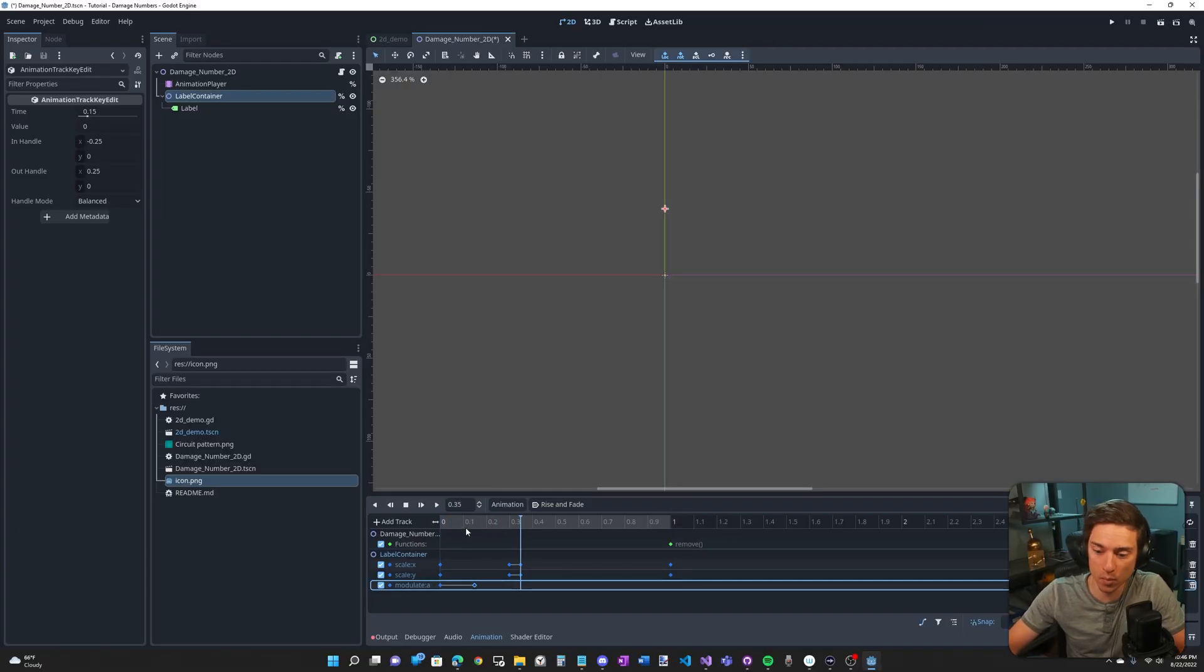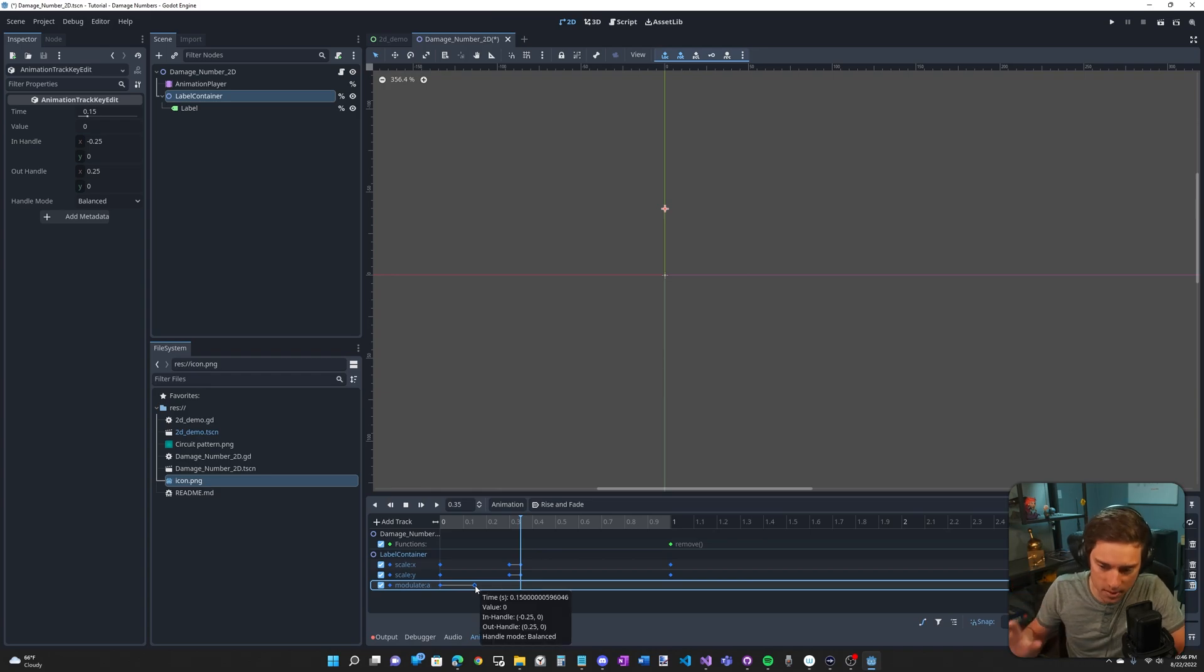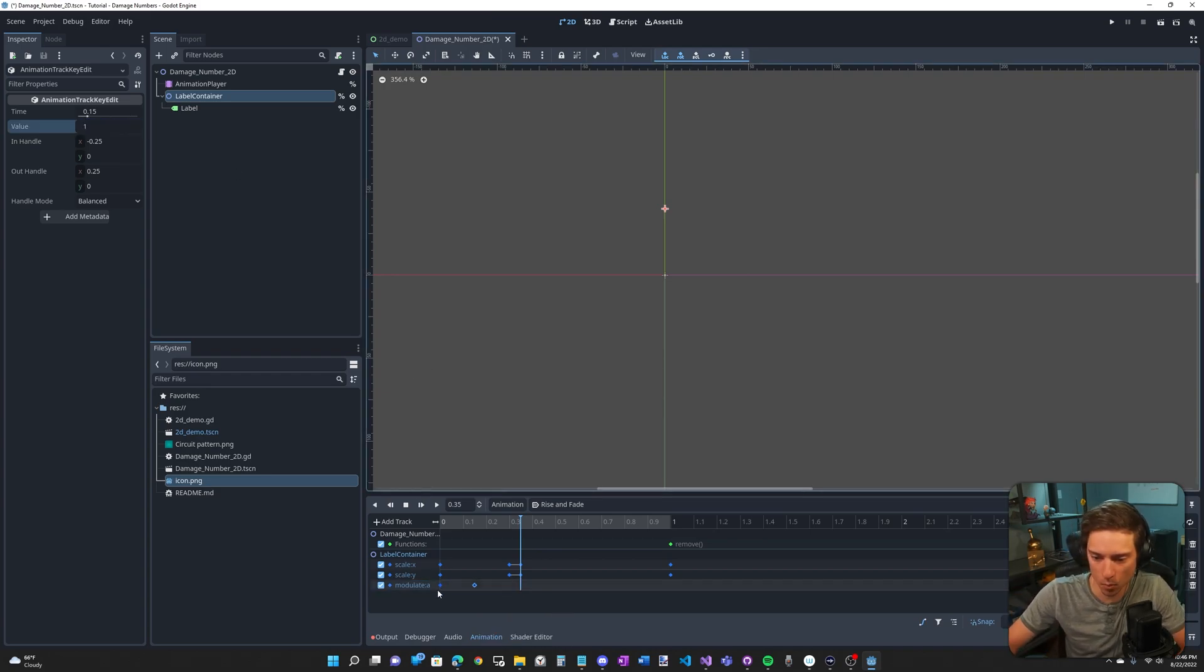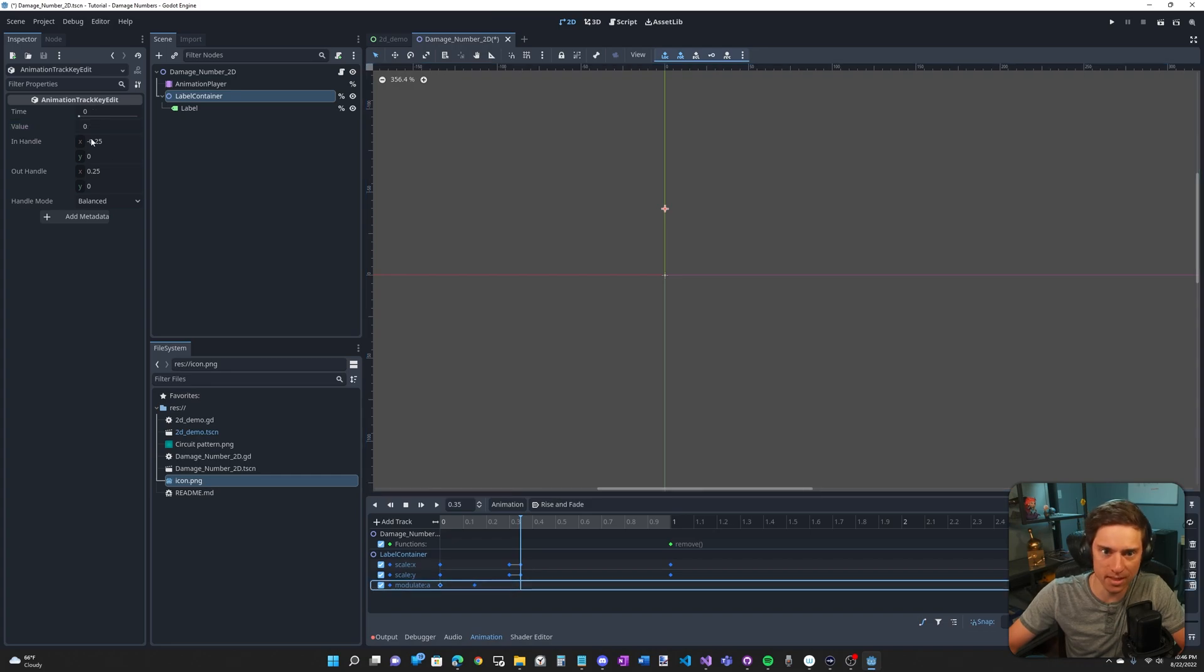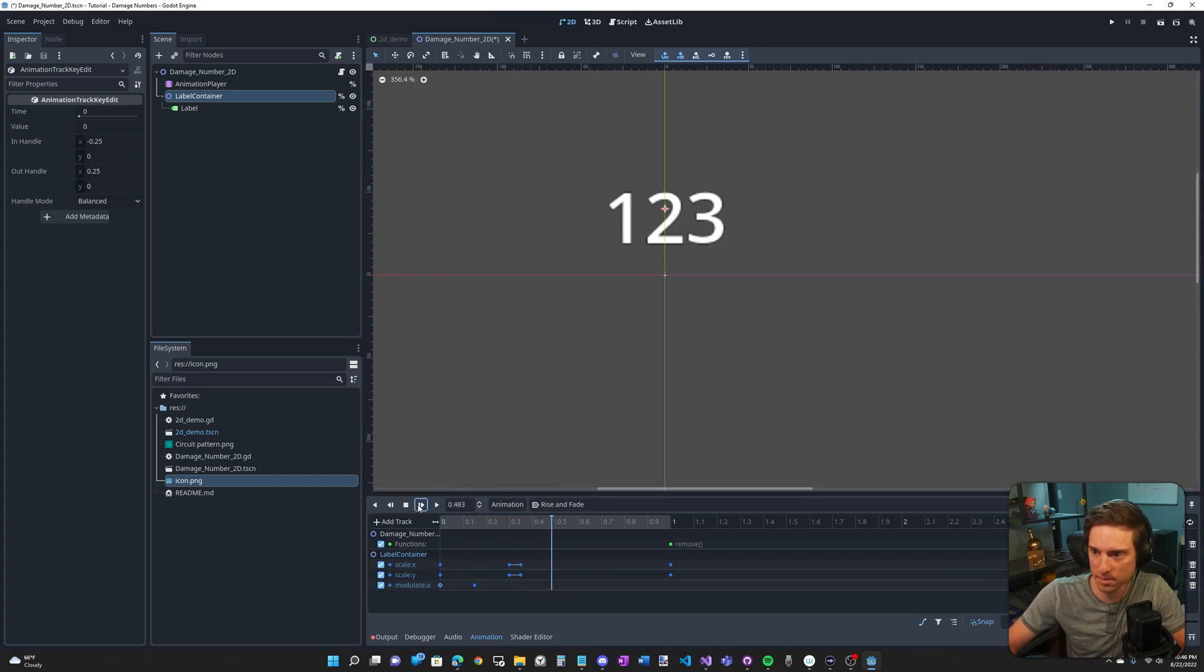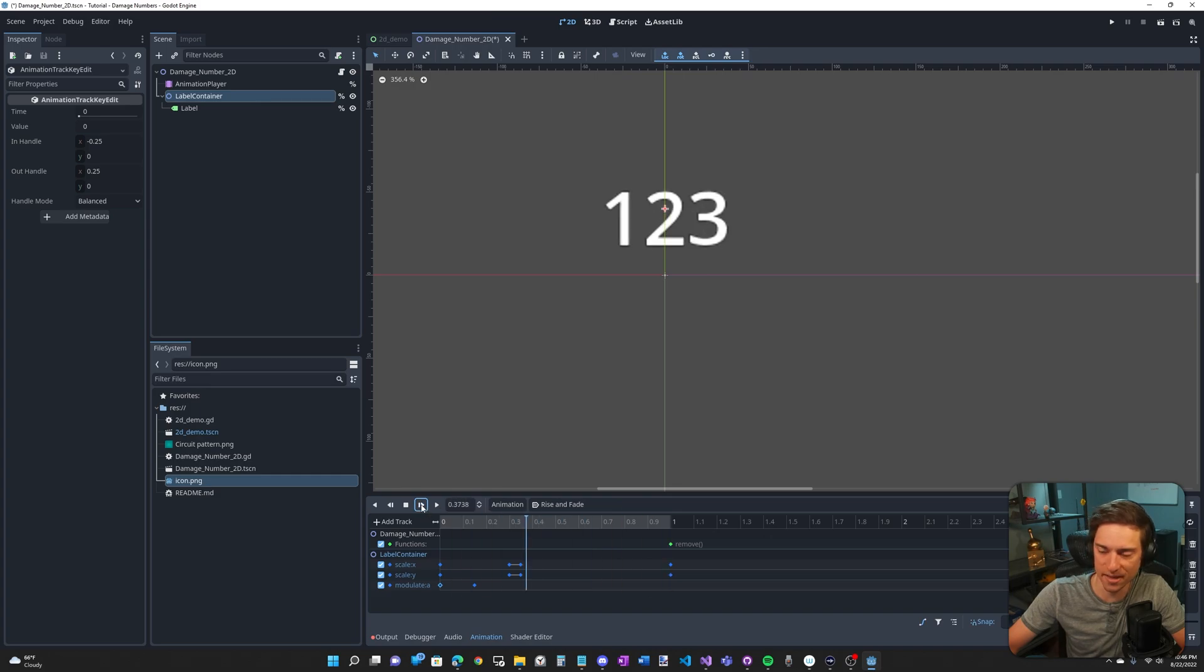So I want it to fade in pretty quickly, maybe in like 0.15 seconds. So I'm going to put the keyframe here. Now nothing happens, right? Well, the value is still zero. So we want it to go from zero to one. So let's change this value to one. Remember this one's still zero and now it's going from zero to one. And if we play this, that's what it looks like. So it's fading in very quickly.